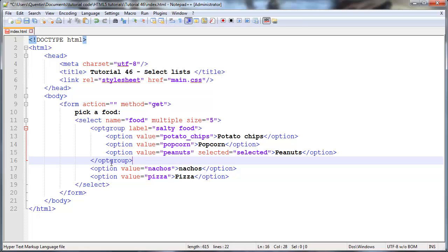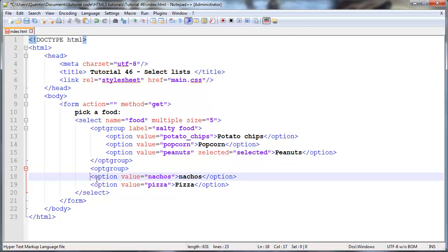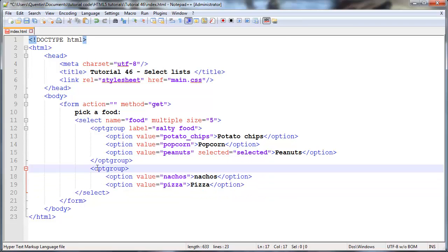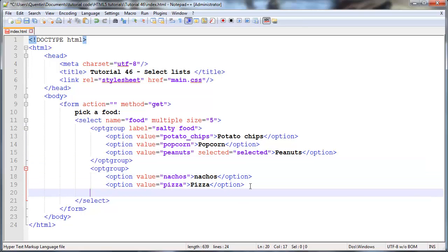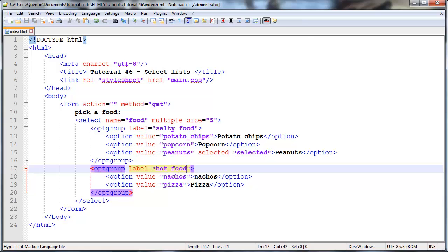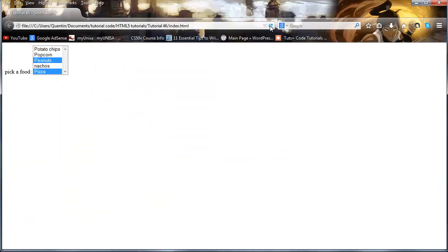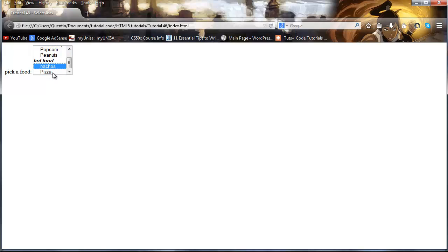So maybe just duplicate that line. Instead of having it as an ending option group, have it as opening option group. I'm trying to be as fast as I can, so I'm going to copy that as well, maybe just paste that down here. We'll give this a label of hot food because pizza and nachos I guess are usually hot. So save that now, come back to Firefox and click refresh. And now we have little headers over here just to explain or define different groups of options. So we've got salty food and we've got our salty foods under the salty food, and we've got hot food and the hot food label.